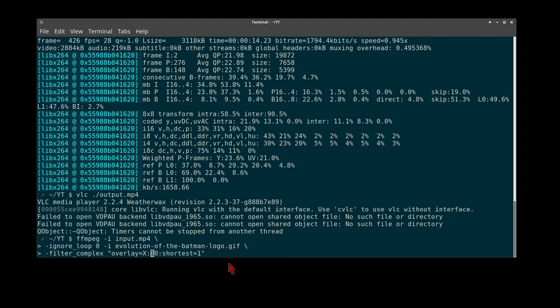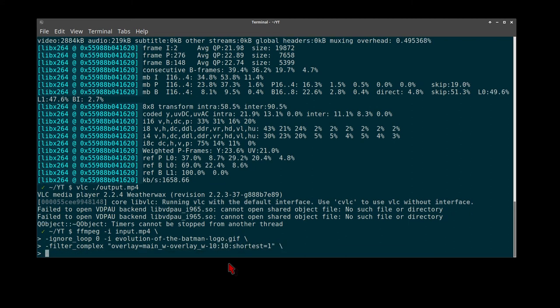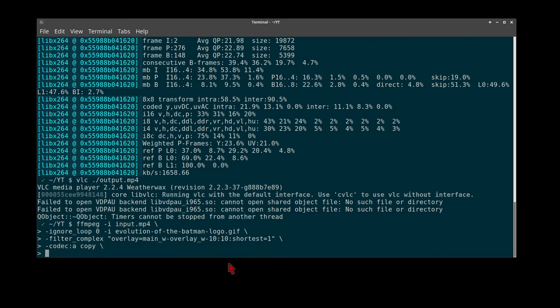Now we set our x position to top right with a 10 pixel margin. We will again simply copy the audio instead of transcode it, and send that to our output video.